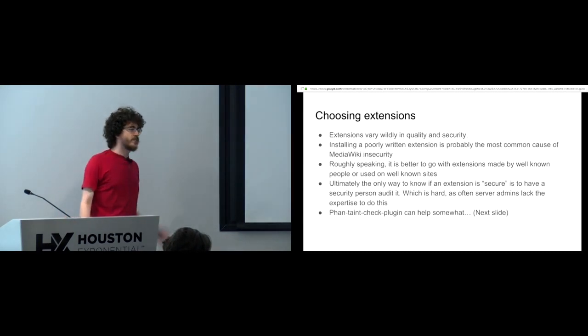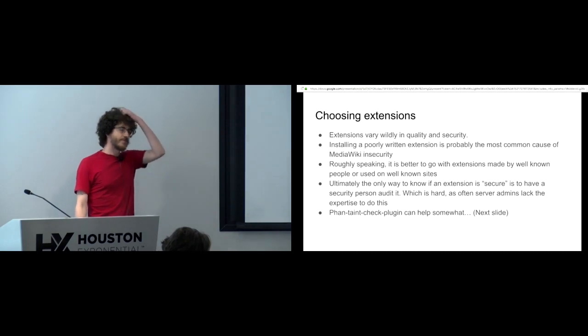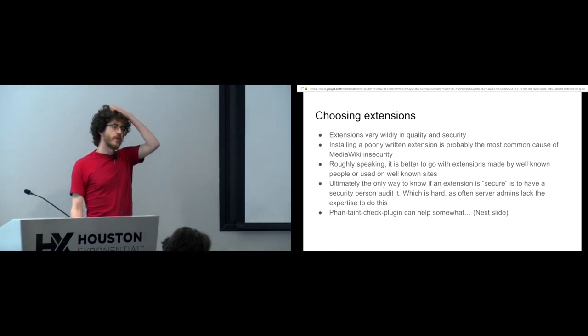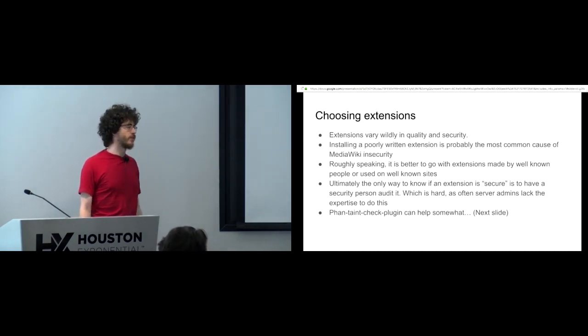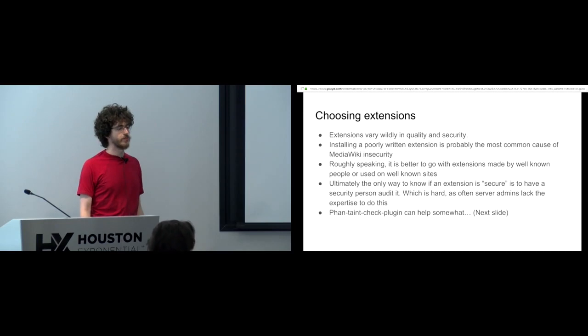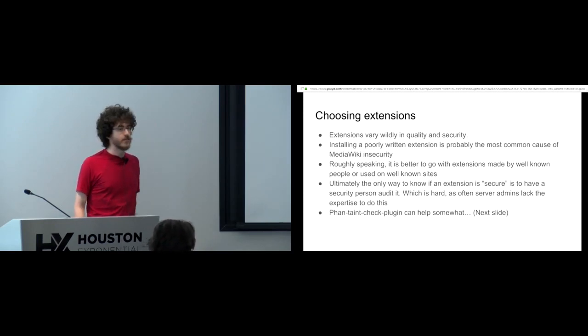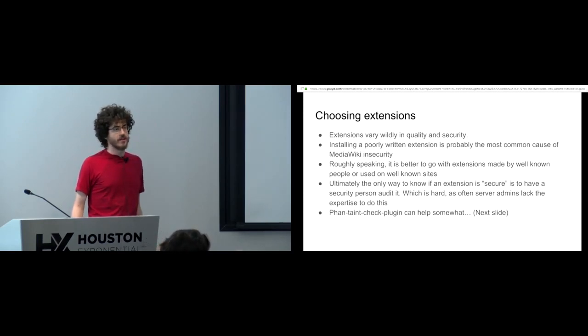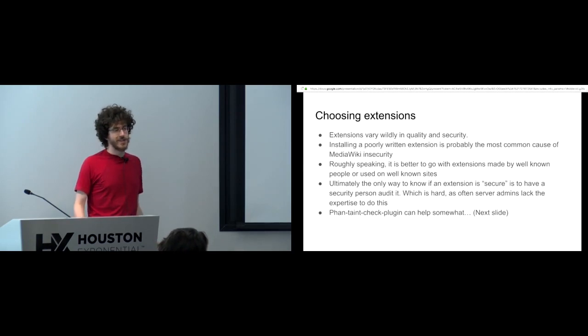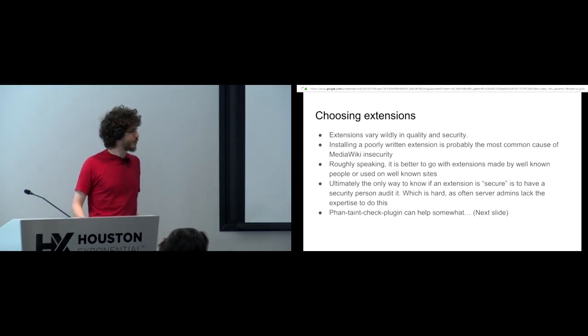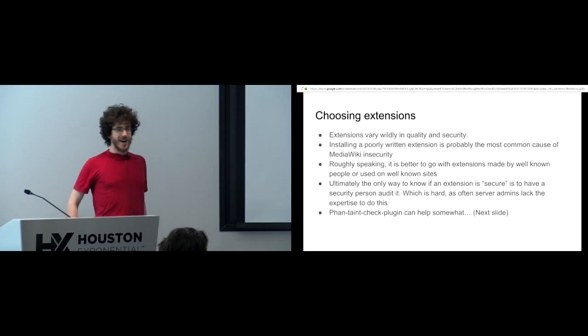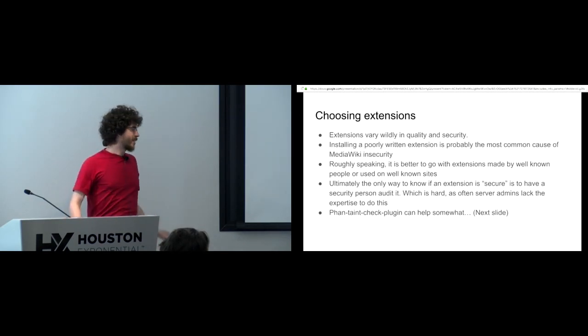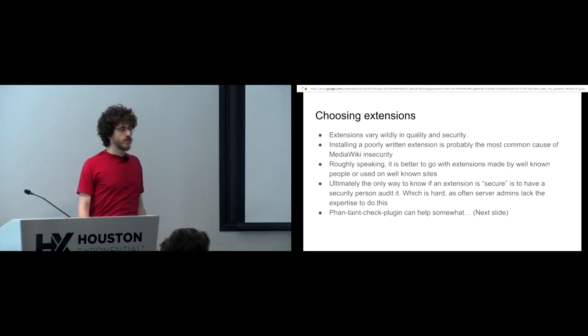So choosing extensions. This is also where your wiki is likely to run into security problems if you're going to have some. Extensions are awesome. They can do almost anything. But, as Spider-Man says, with great power comes great responsibility. And extensions vary widely in quality.